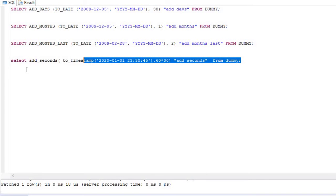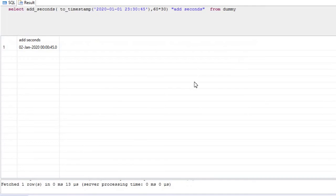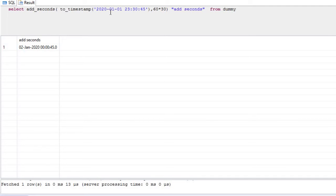If I execute this, I added 18,000 seconds — which equals 30 minutes — along with this date. Look, the date has changed as well. It was earlier 1st January and it has now changed to 2nd January. So adding seconds can also roll over the date.